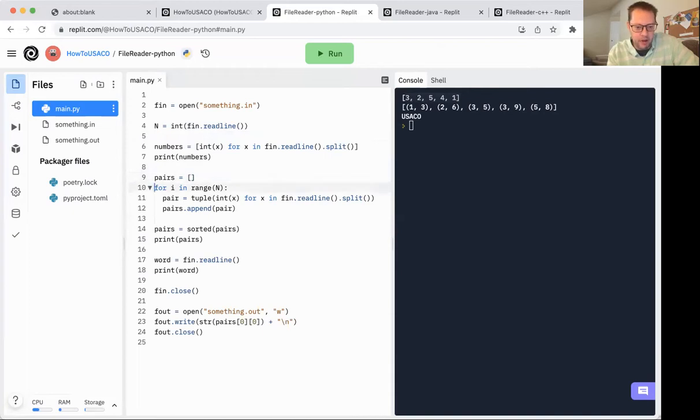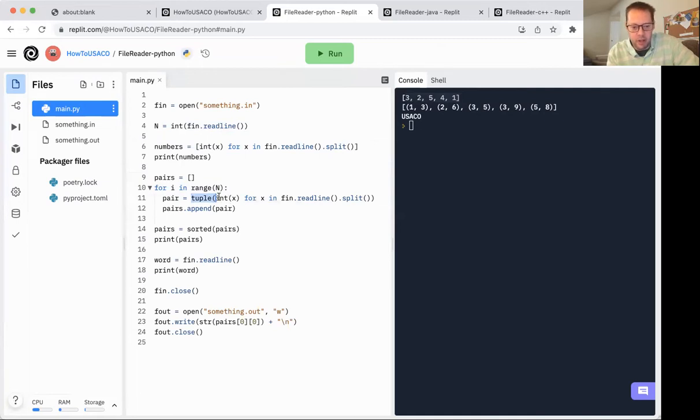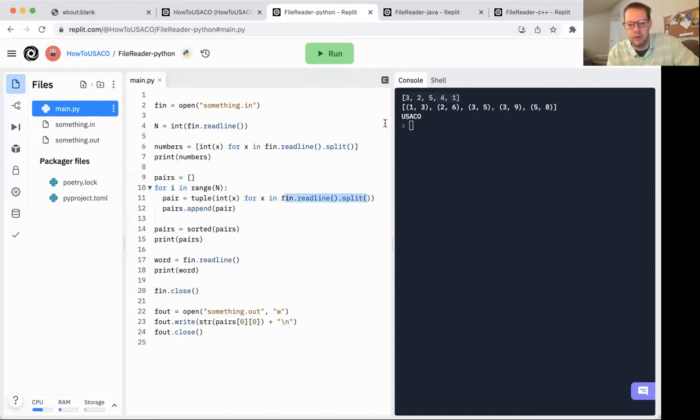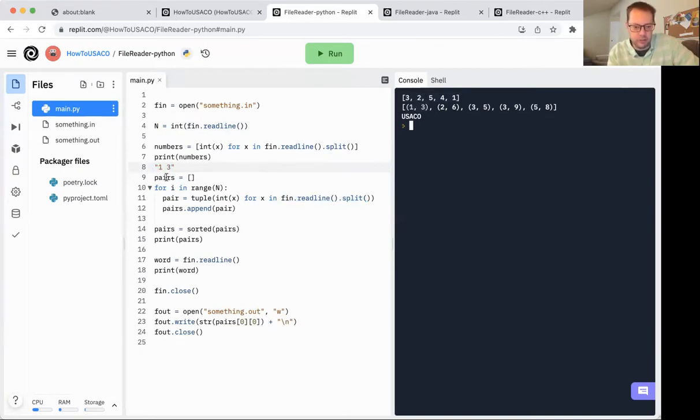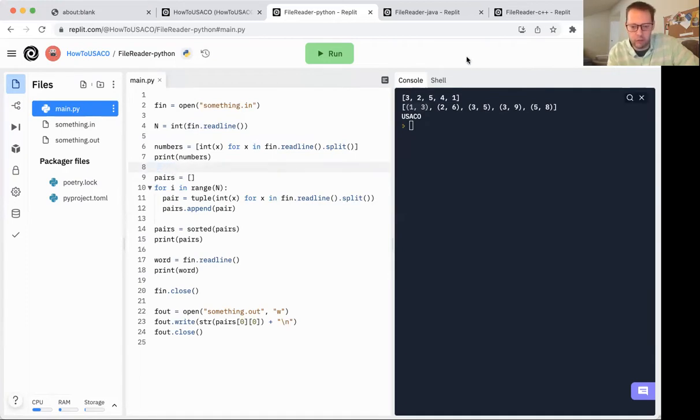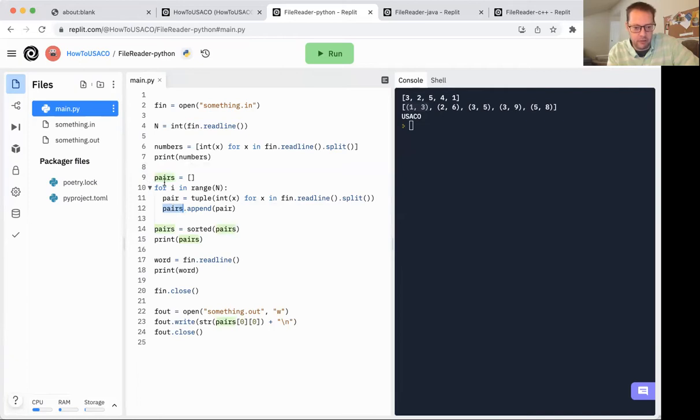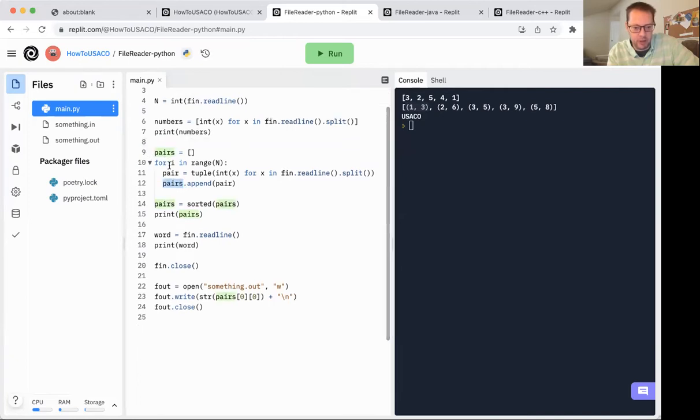Then for reading pairs, we have to have a for loop for i in range of n. I'm using here, this is like list comprehension, but with tuples, essentially I want int x for every x in fin read line dot split, which is then going to turn my individual pairs that are still strings into a list of integers, a list of tuples of integers, excuse me. And then we're appending that to the pairs list here.